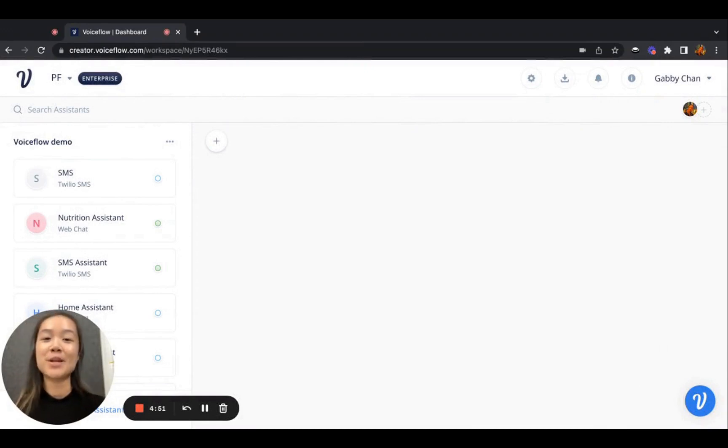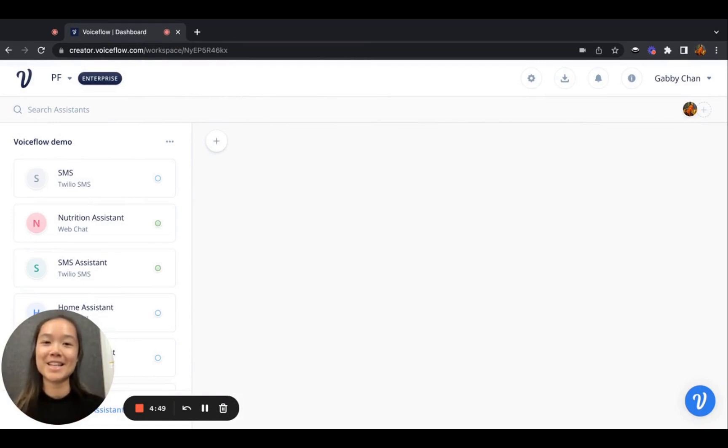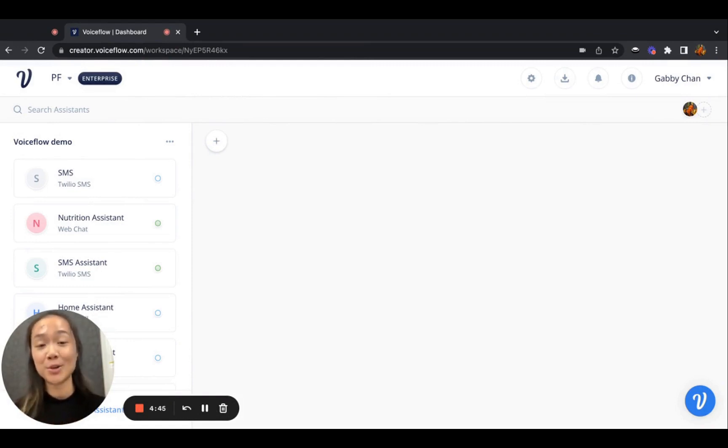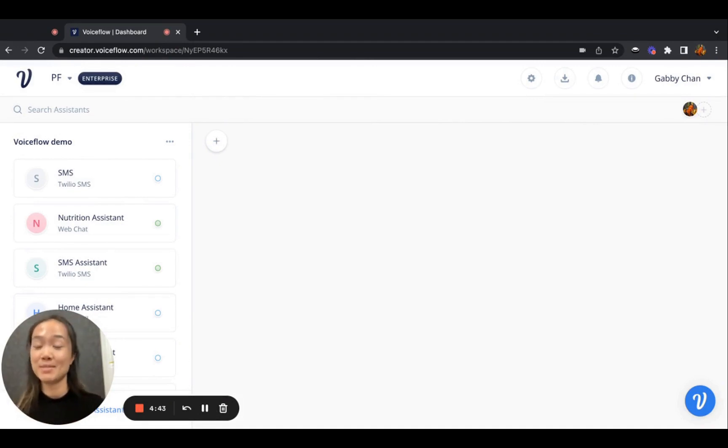As you may know, VoiceFlow is a conversational design tool that allows anybody to create chatbots, and today you can design, build, and deploy chat assistants to your phone's text messages.